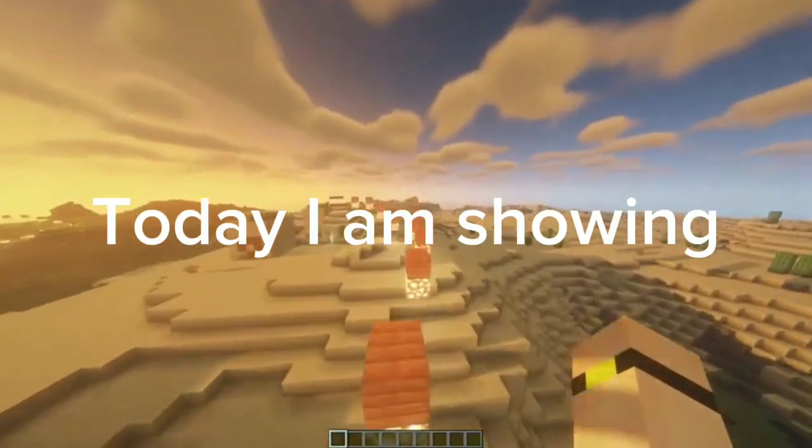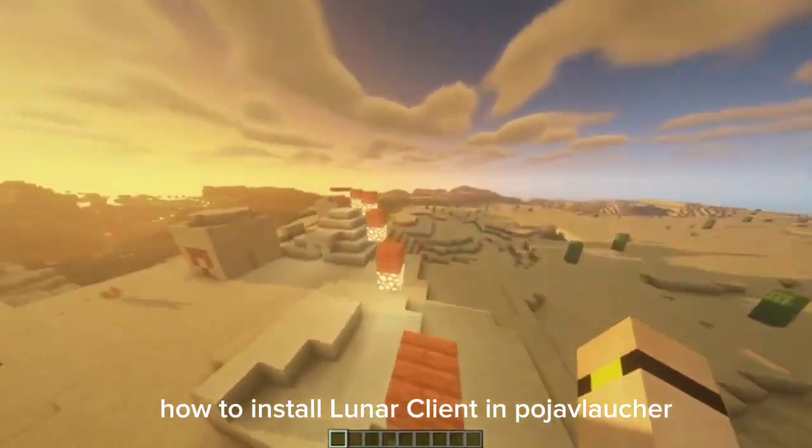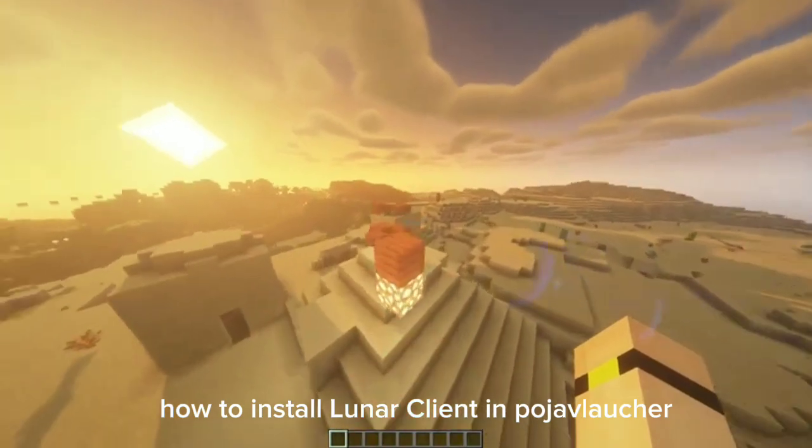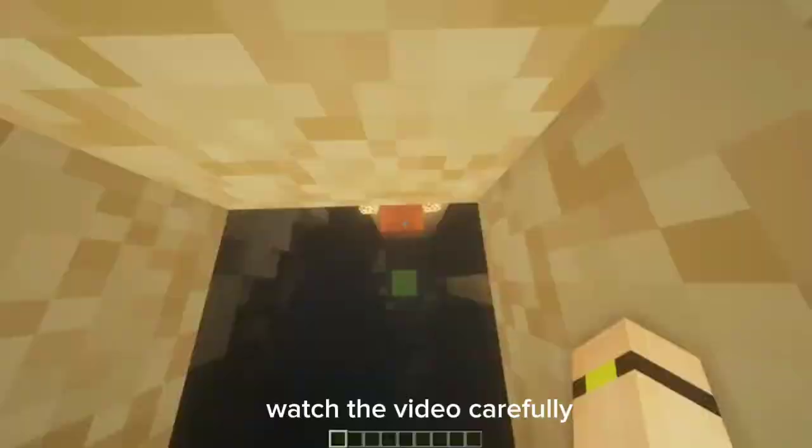Hello guys! Today I am showing how to install Lunar Client in PojaBlocker. Watch the video carefully.